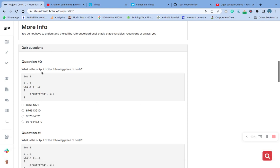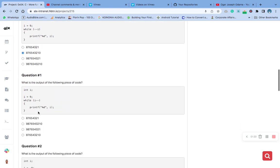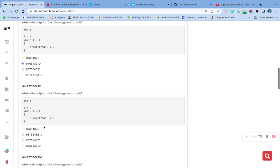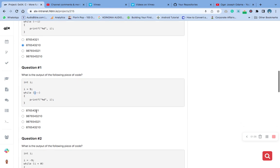The first question asks: what is the output of the following piece of code? This is the declaration, this is initialization, and this is the while loop. This is the decremental value. Our answer is 9, 8 - so nine, we decrement from the second part which is 8, 7, 6, 4, 3, 2, 1, 0. This second version is the same thing, just that the decrement sign came after the 'i'. They are all the same thing, so the answer is still the same.